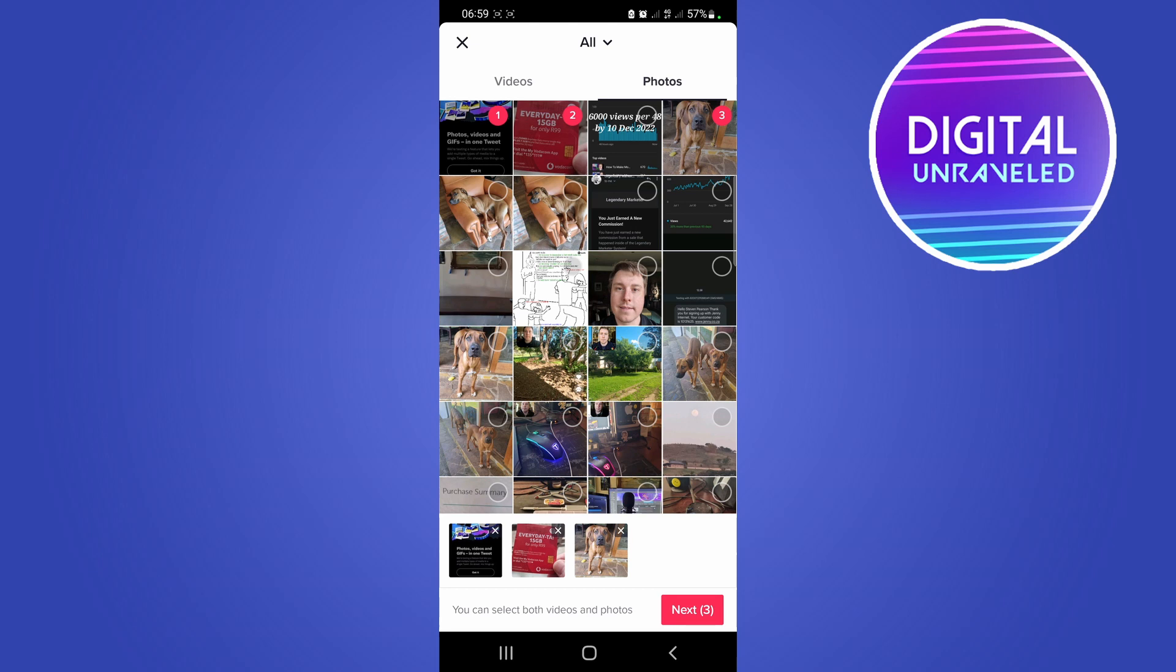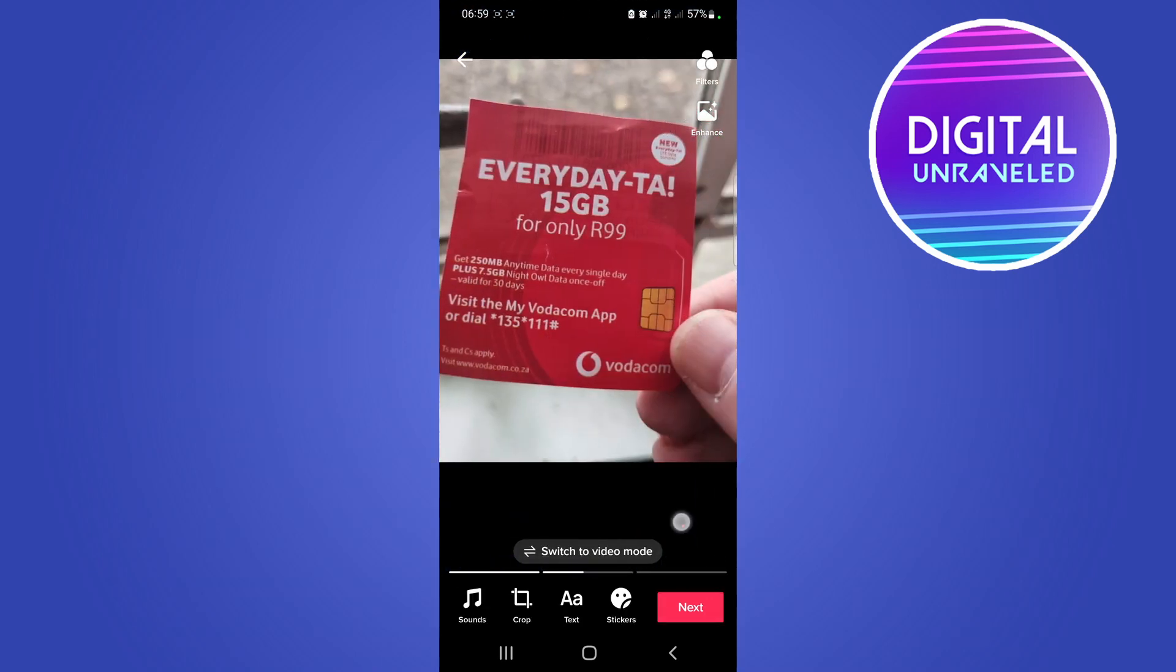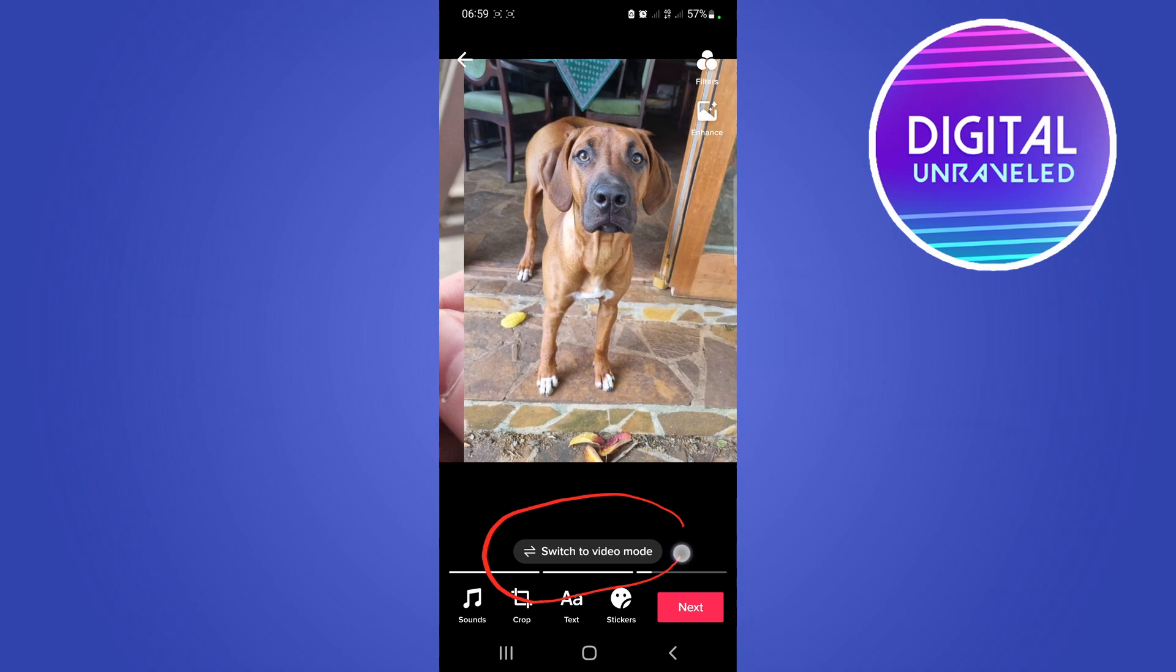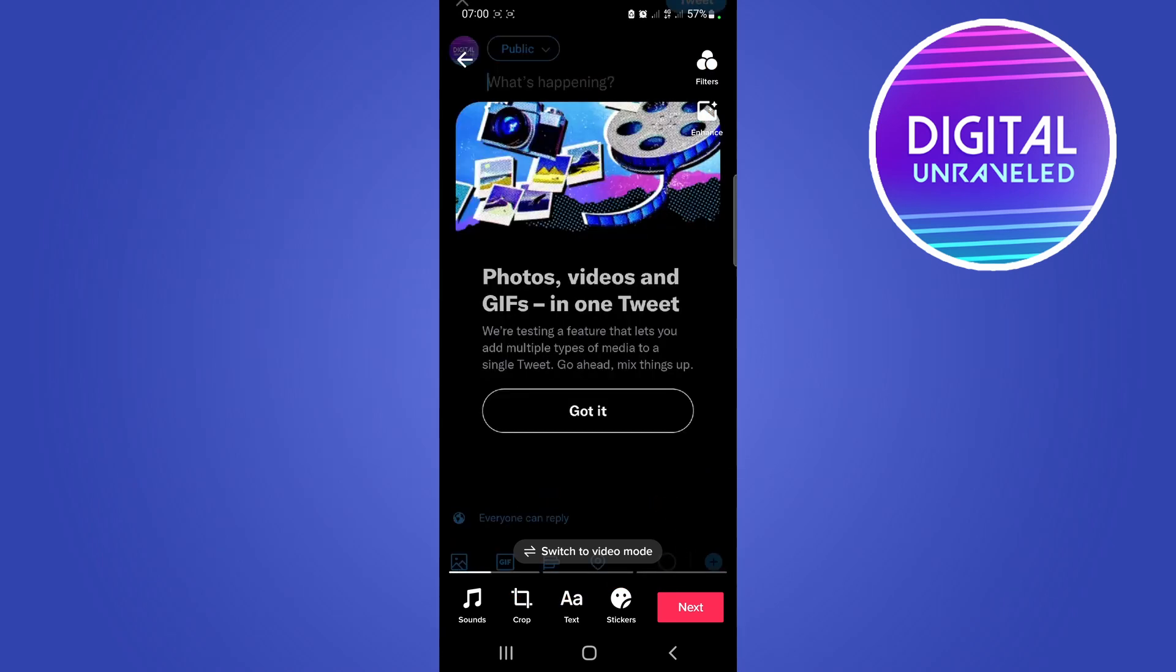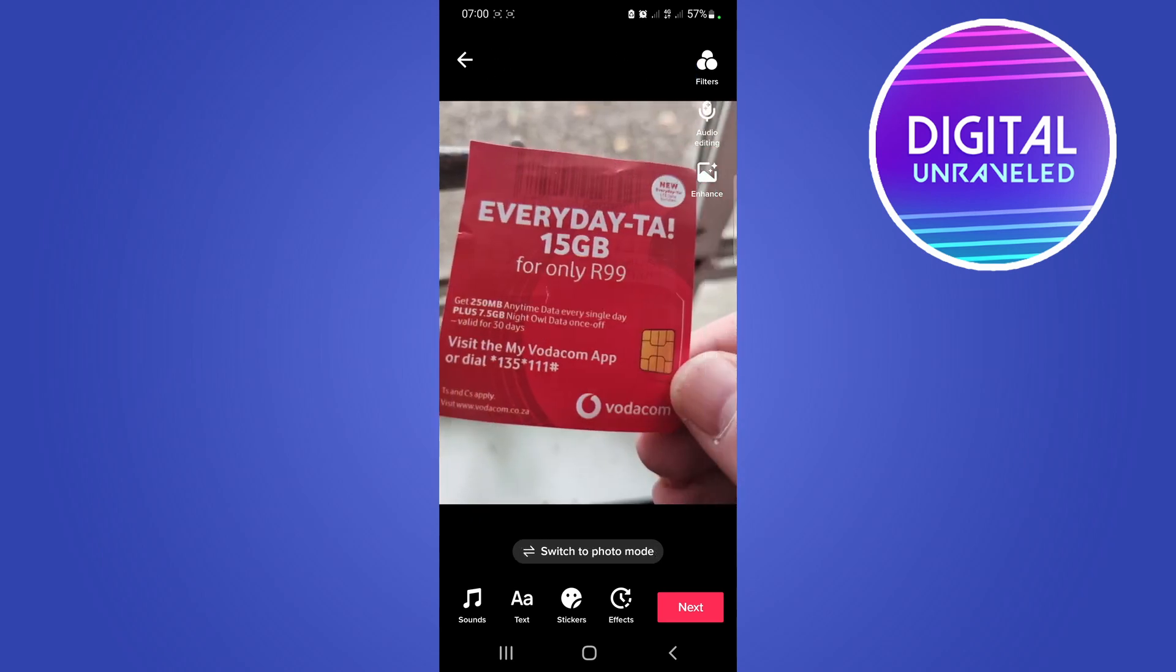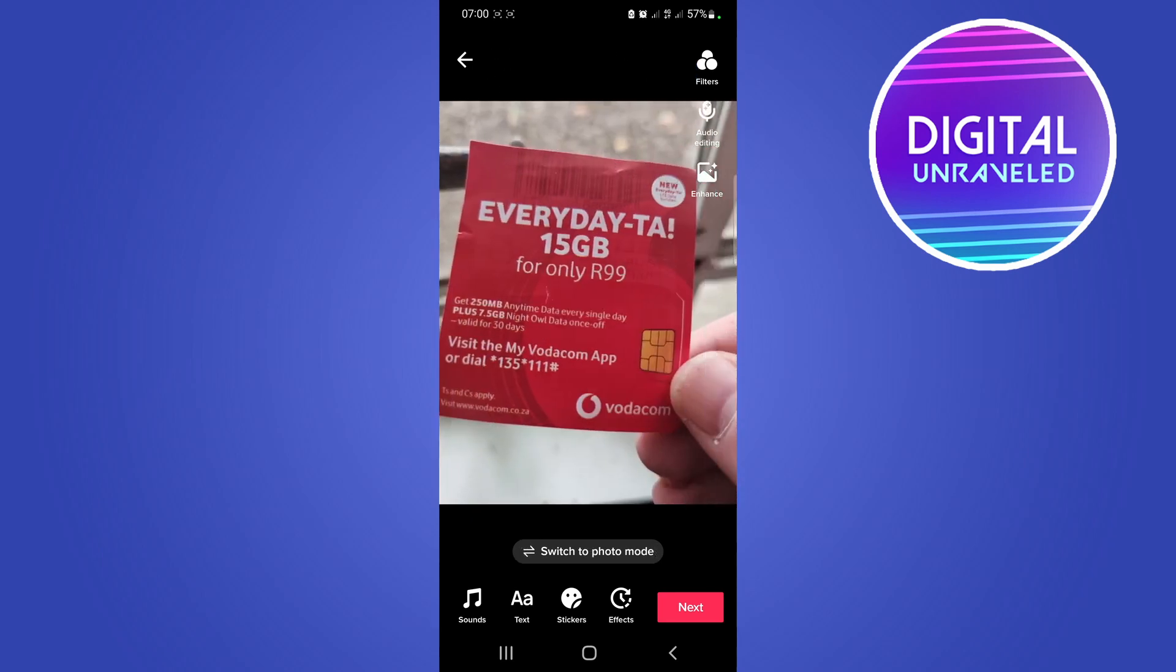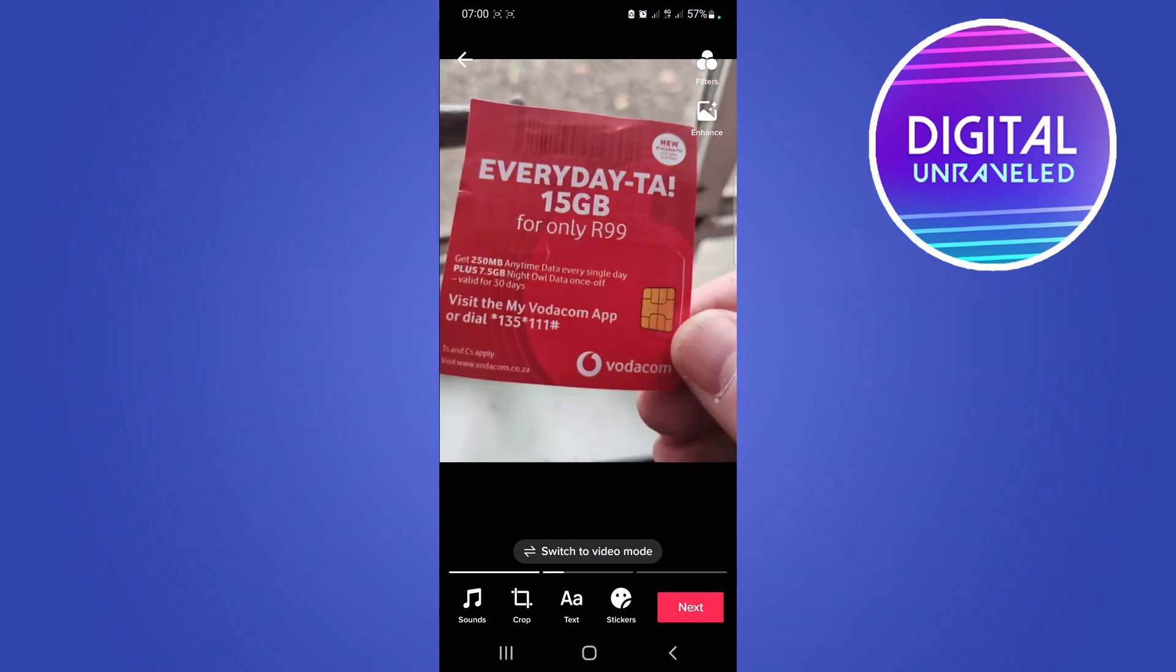Now you want to press on next and you'll see a little button right at the bottom that says switch to video mode. If it doesn't say that and says switch to photo mode, you actually want to tap there where it says switch to photo mode. And as you can see now it's in photo mode.